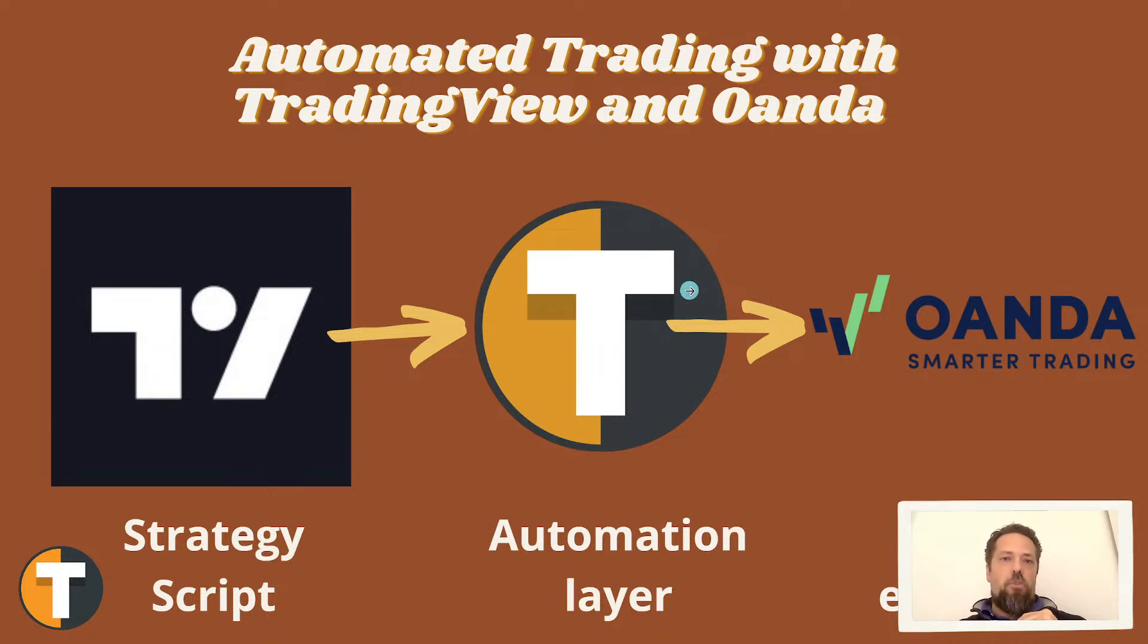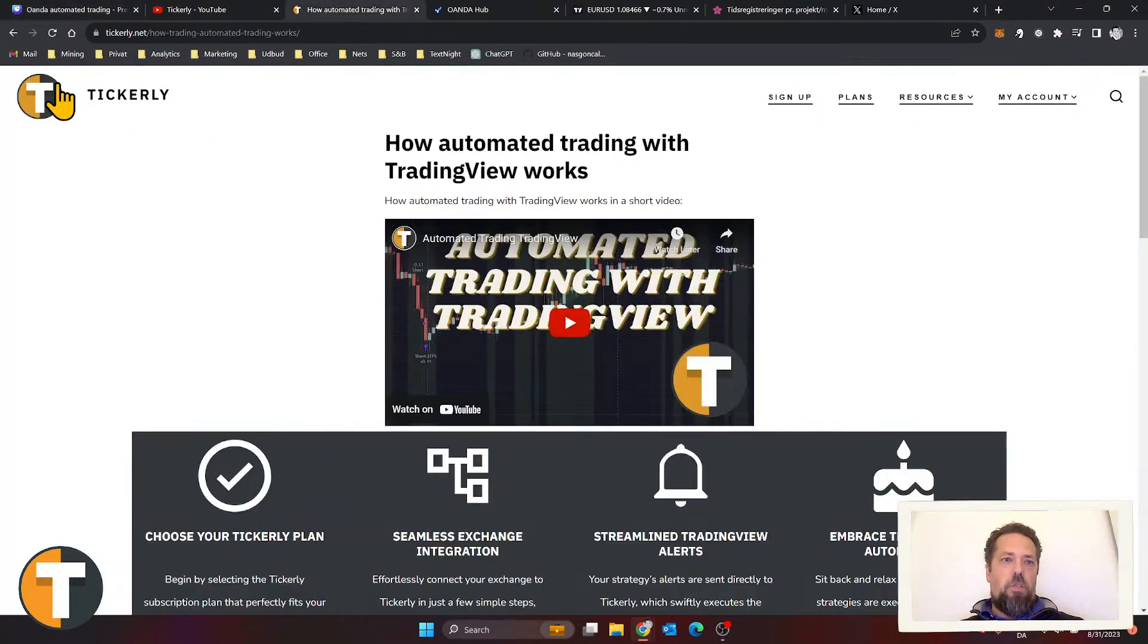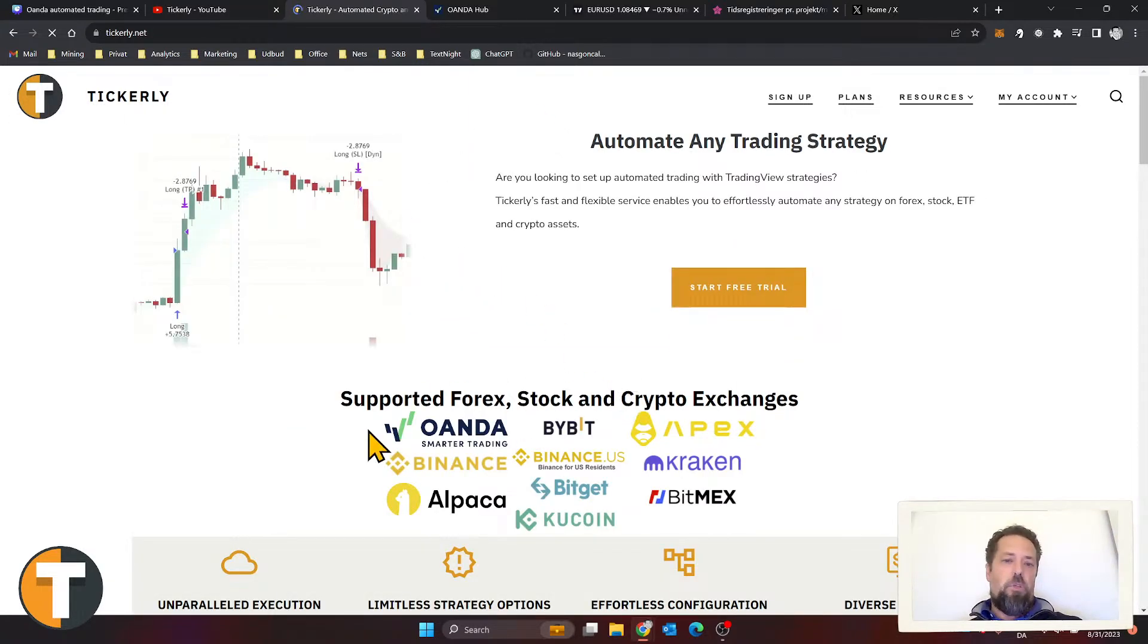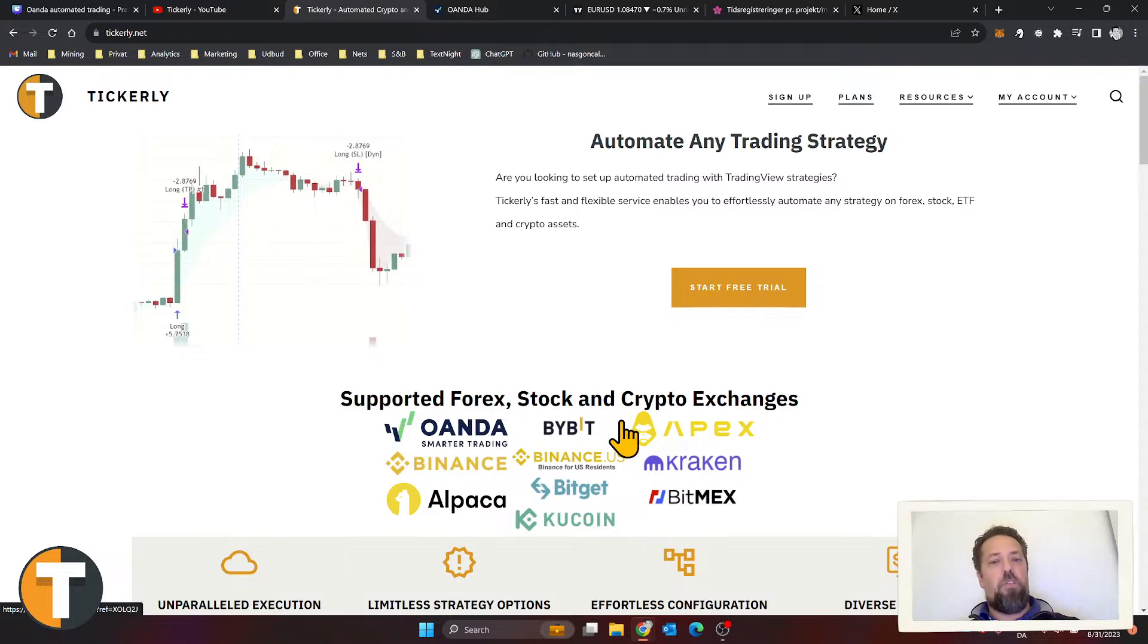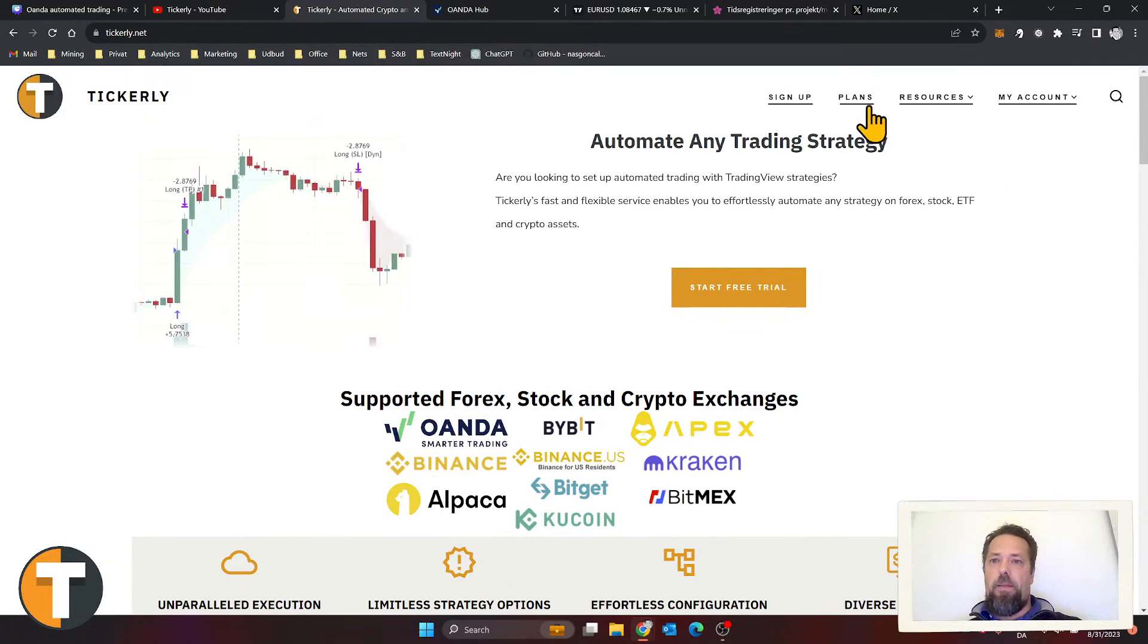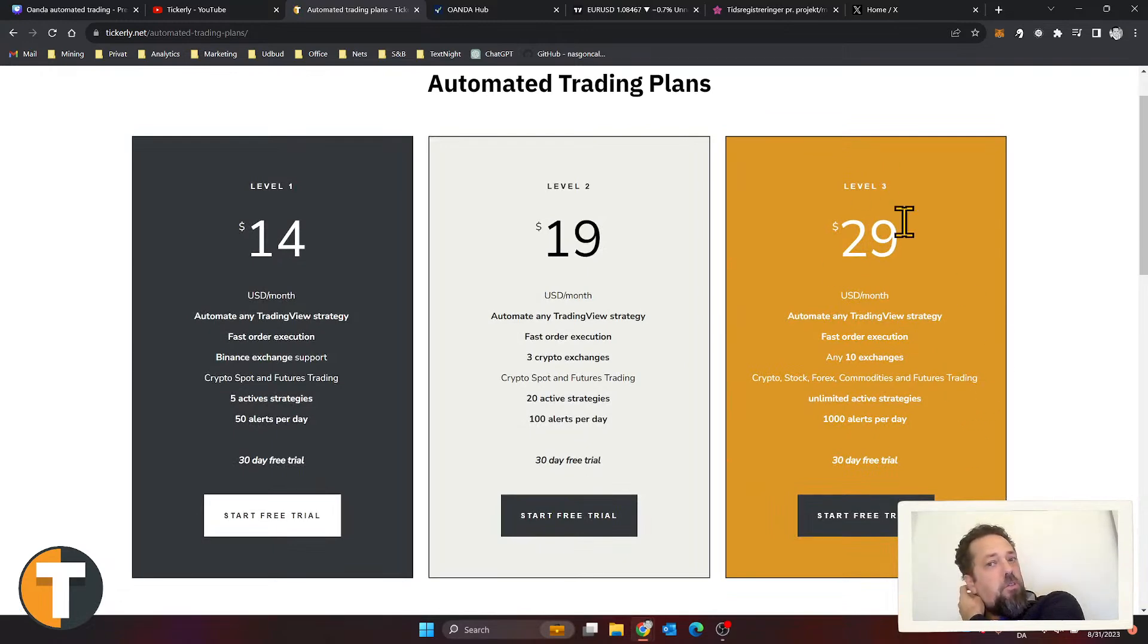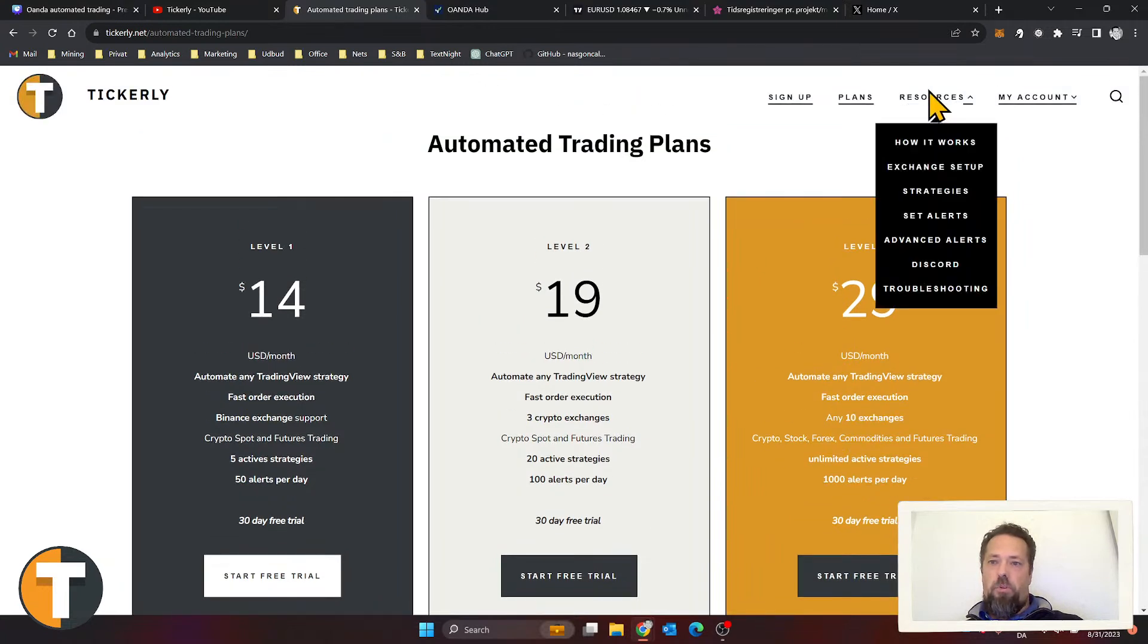Let's have a quick look at that. It's a relatively straightforward service to use. We offer trading on Oanda specifically here, but also a lot of Bitcoin cryptocurrency exchanges and some stock exchanges. We'll be adding more along the way. It's very simple—you sign up for a plan. If you want to do forex trading on Oanda, you need to sign up for the largest plan we have, Level 3, which is $29, so it's a relatively cheap service compared to some of the other offerings.